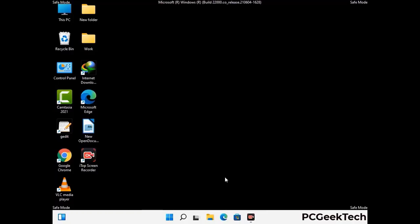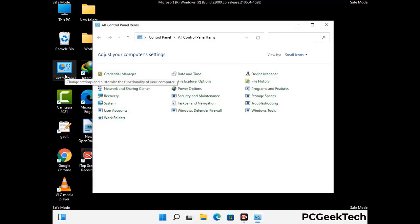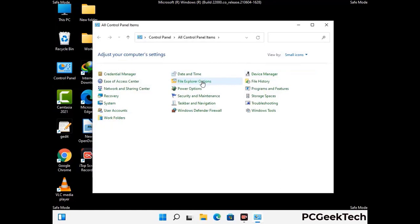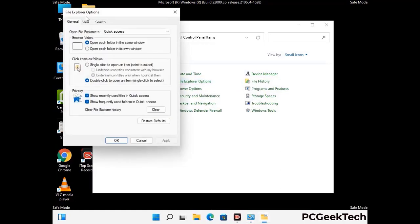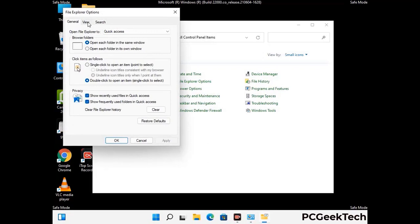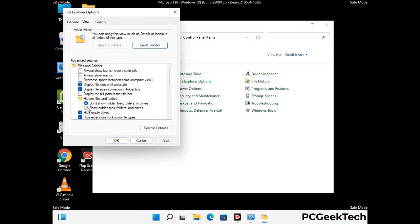Now your computer has started in safe mode. First, open the Control Panel, then go to File Explorer Options. Click on the View tab, then check the 'Show hidden files, folders and drives' option. Then click the Apply button and press OK.